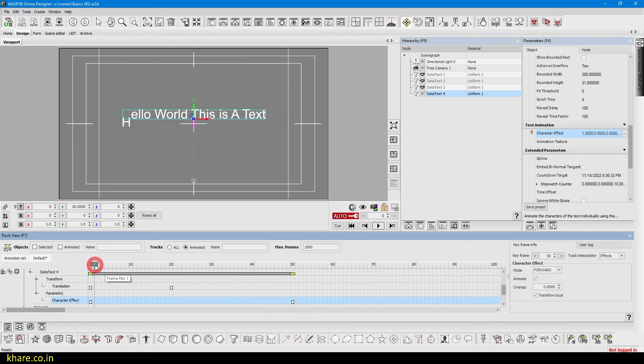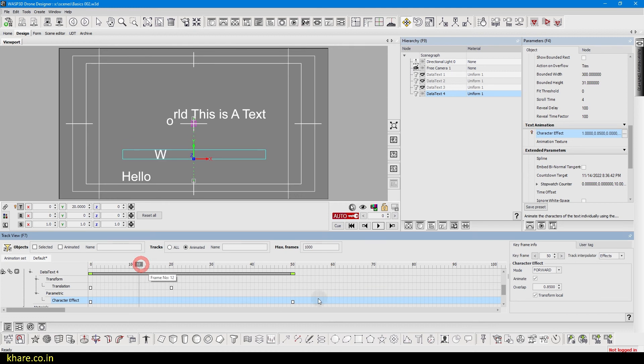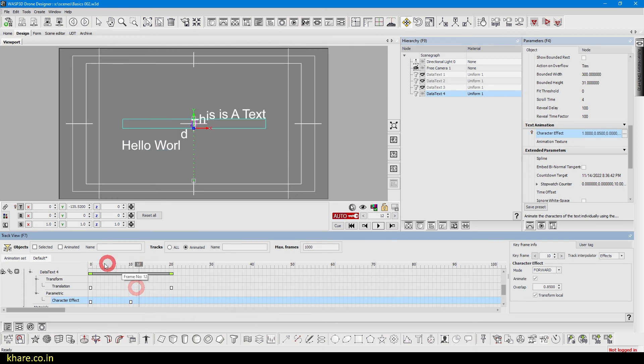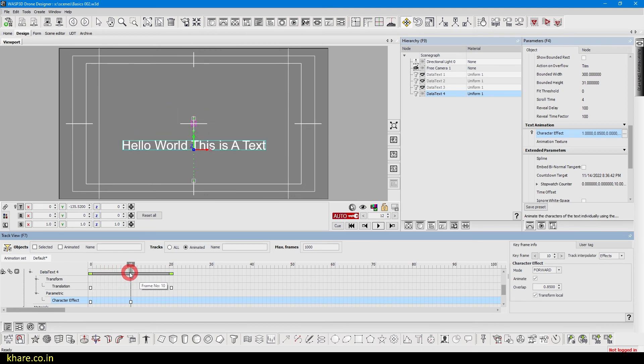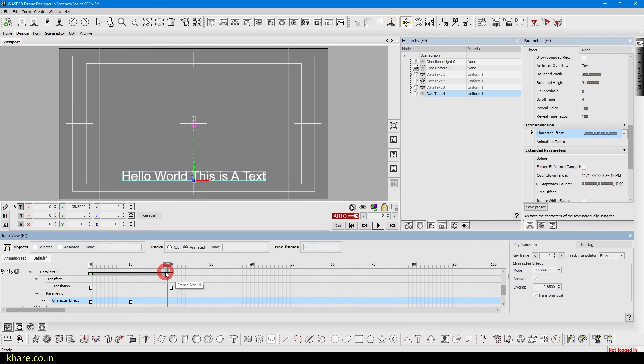Or I can do this so it will apply the animation from first 10 frames then it will simply translate.